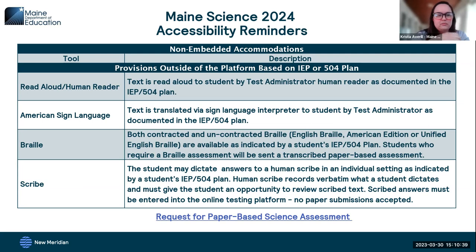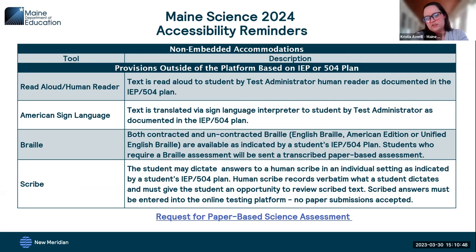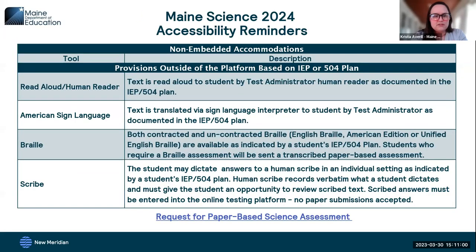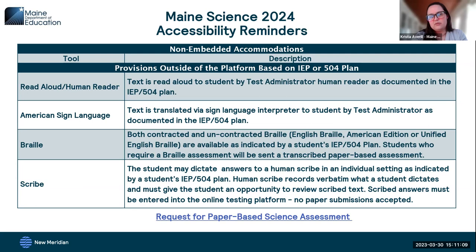American Sign Language is available as an accommodation. Braille is also available — we receive Braille counts from Nancy Moulton at Catholic Charities, and communication will be sent to schools with students needing Braille next Monday when the other assessment platform opens. If you don't receive an email by end of day Monday and have a student who needs Braille, just reach out. Scribe is also available — the proctor or administrator will enter the student's answers into the platform, including constructed response questions.